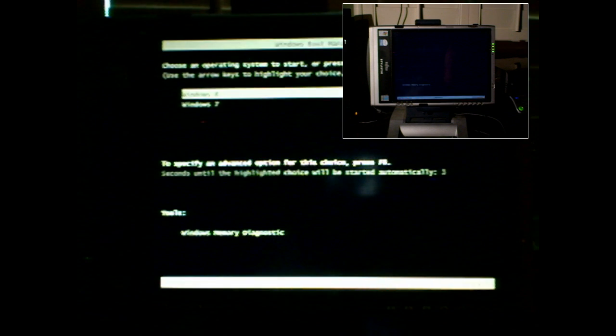We're going to be comparing booting right after we select which version of Windows. Windows 7 is in the upper right-hand corner and Windows 8 occupies the main screen. We're booting at approximately the same time, and we will see that Windows 8 boots and comes up to the login screen much faster than Windows 7.